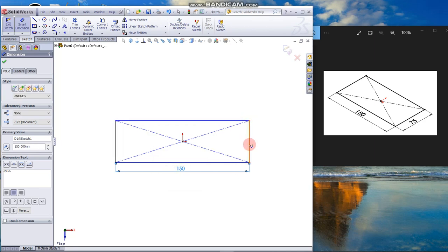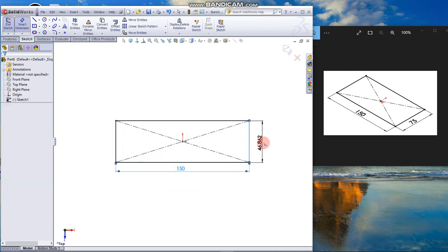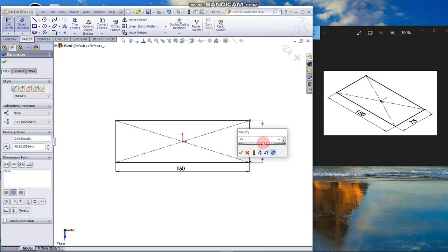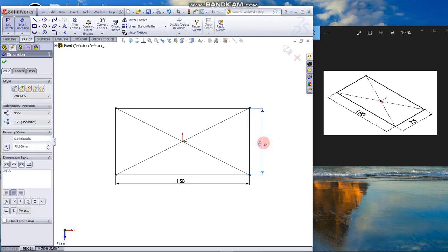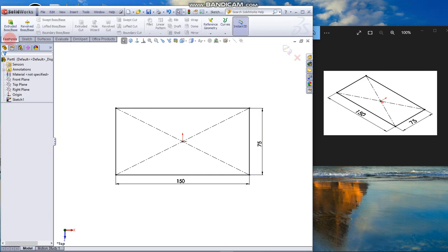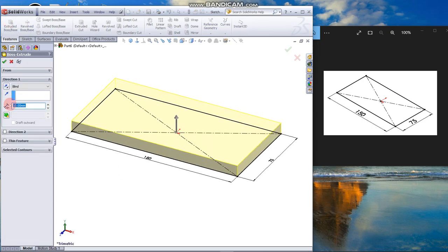The width is 25. Go to Features tab, click Extrude Boss Base, and set it to 10mm.